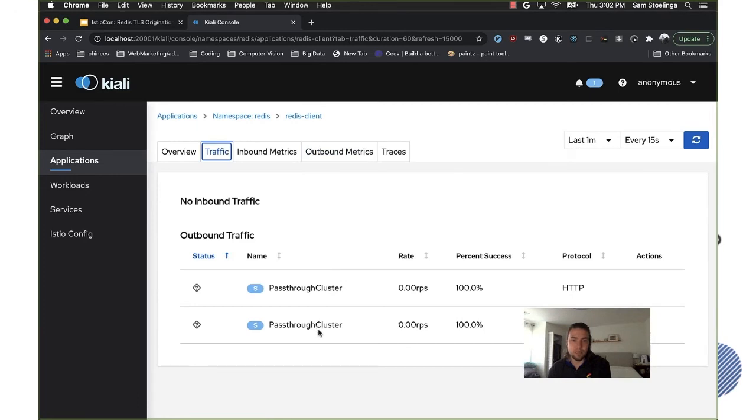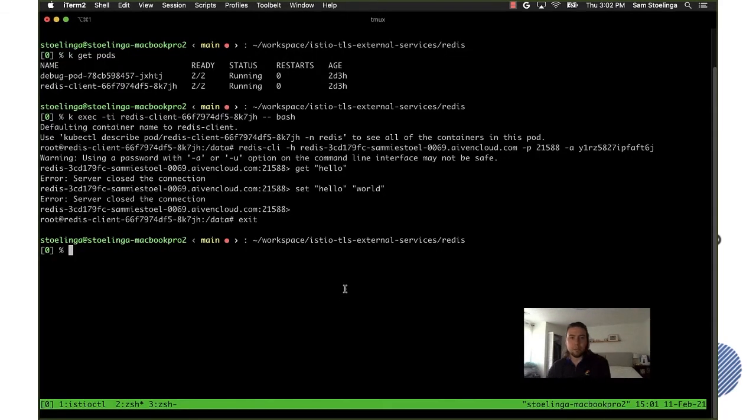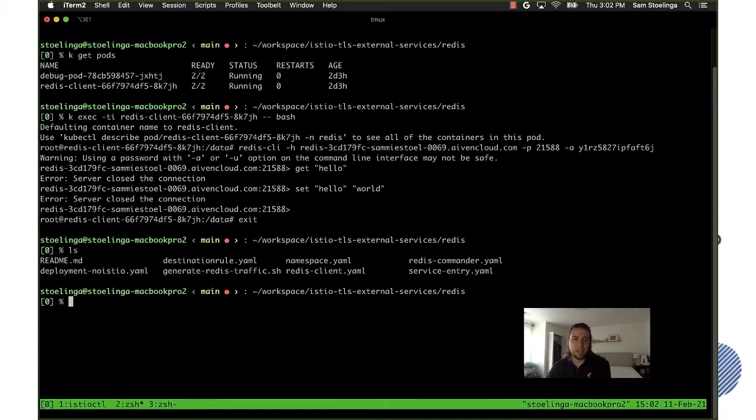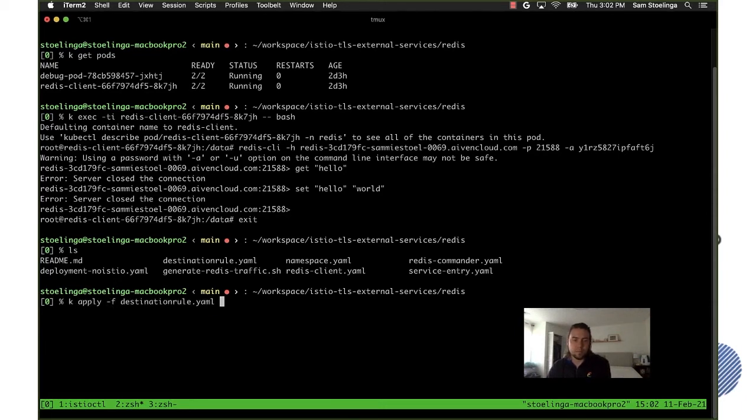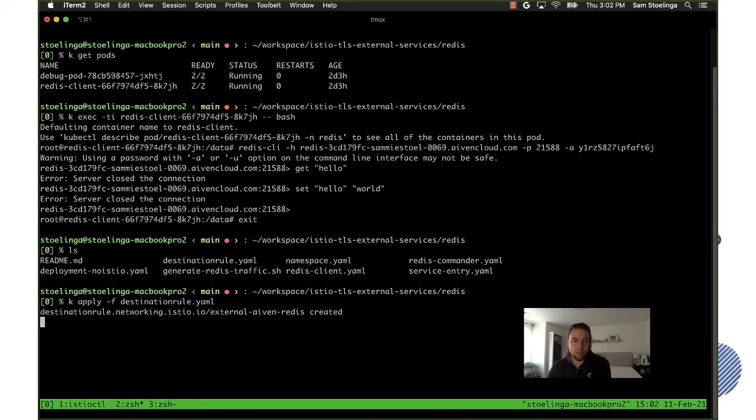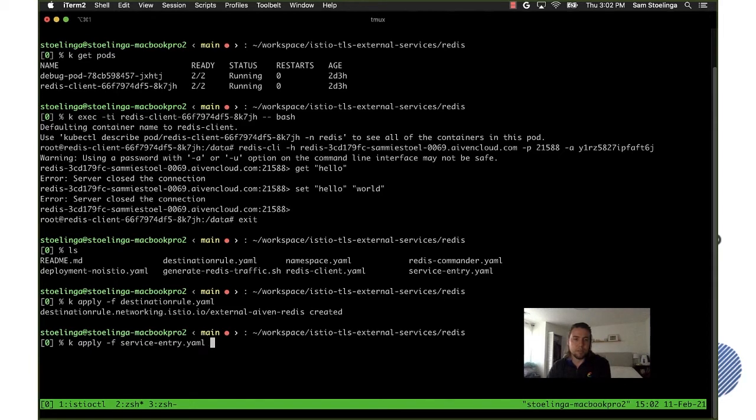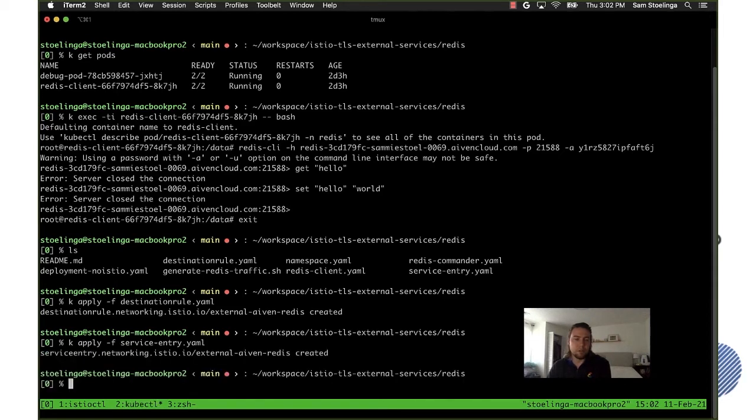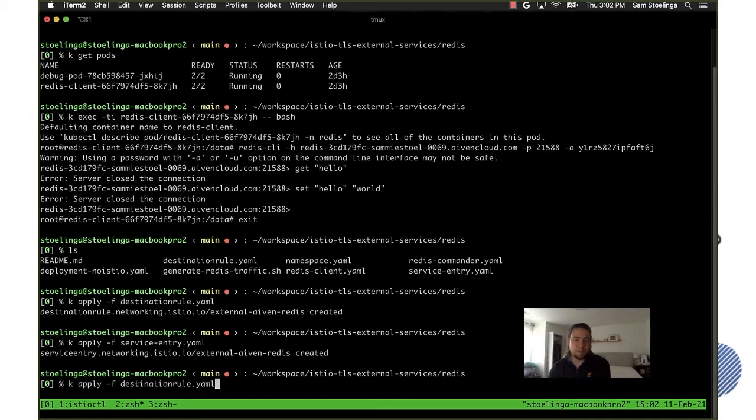Now what I'm going to do next is I'm going to apply the destination rule for it and I'm going to add the service entry and I will show you in a moment what's inside those two files. It's basically the same file that showed in the presentation but I will open it in a moment.